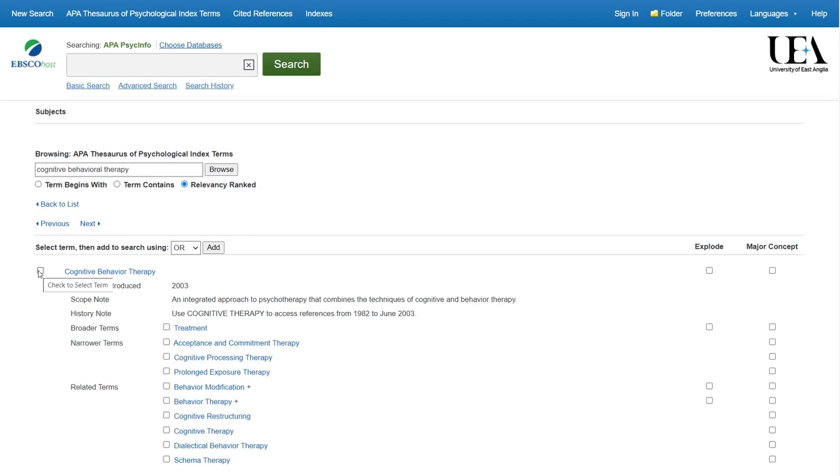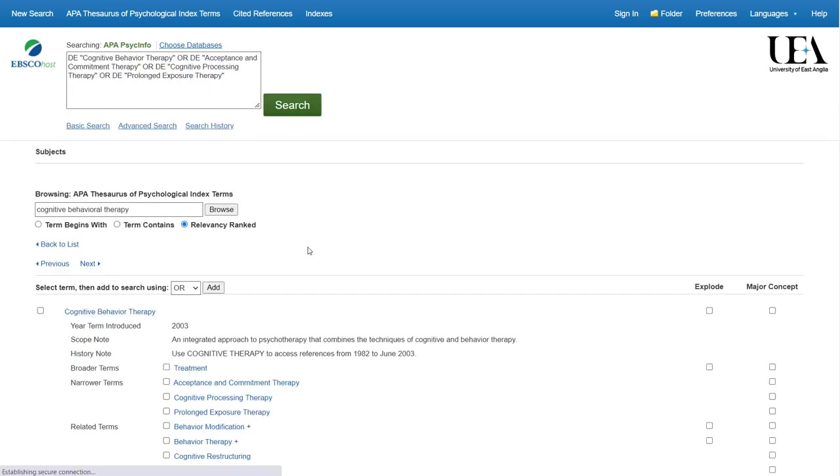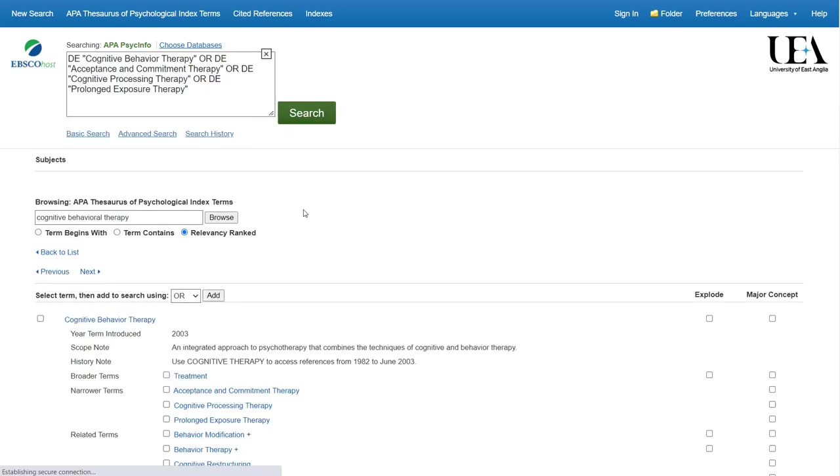We'll also see that there are narrower terms that sit underneath this particular term. And if we want to see papers tagged with any of those in addition to those tagged with Cognitive Behavioural Therapy, we click Explode when selecting the line. We then click Add and the search terms will be added to our search box.